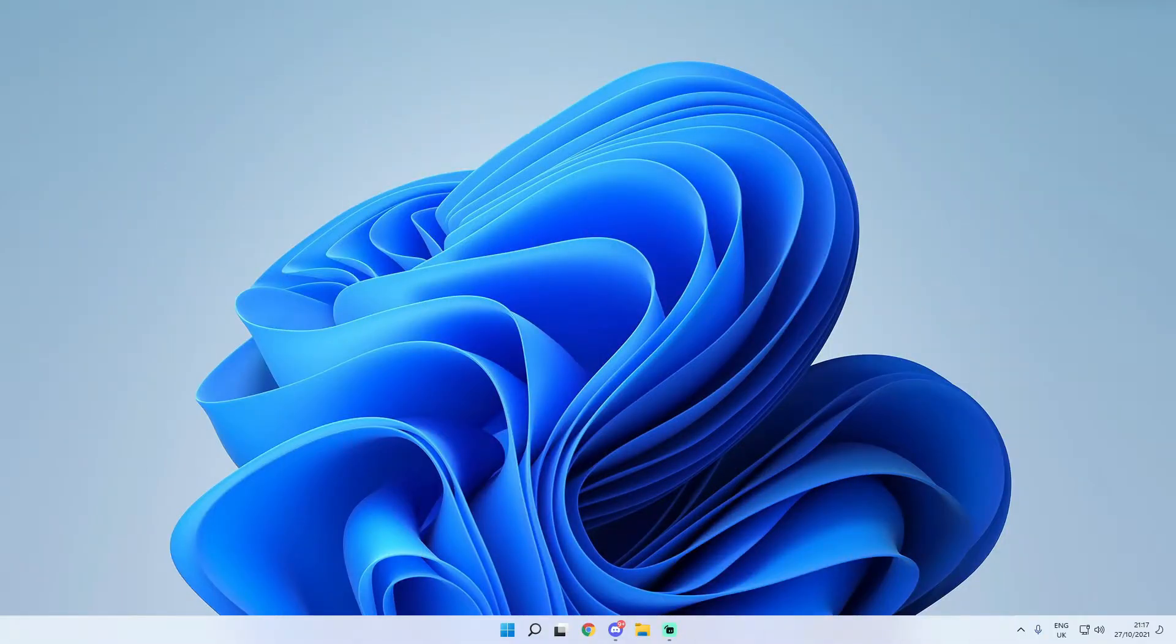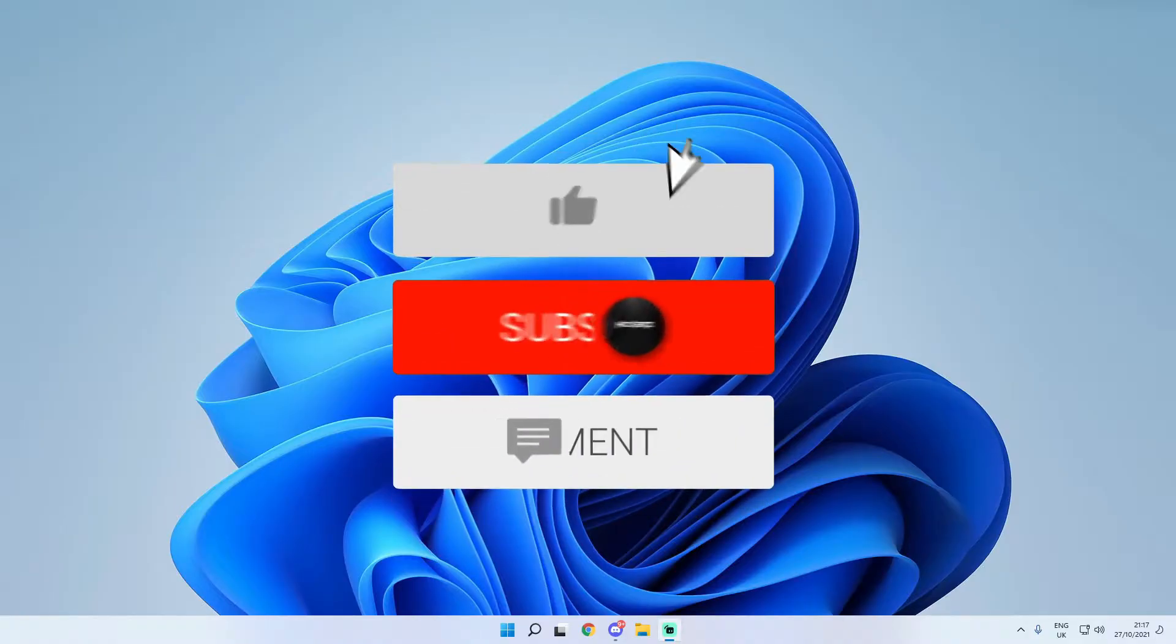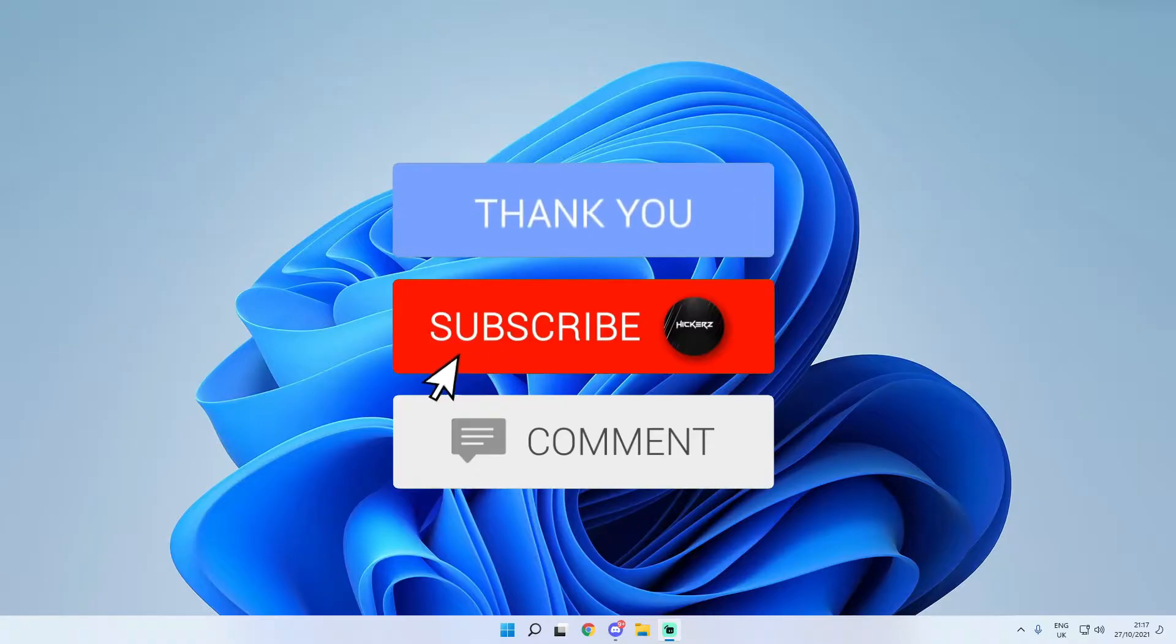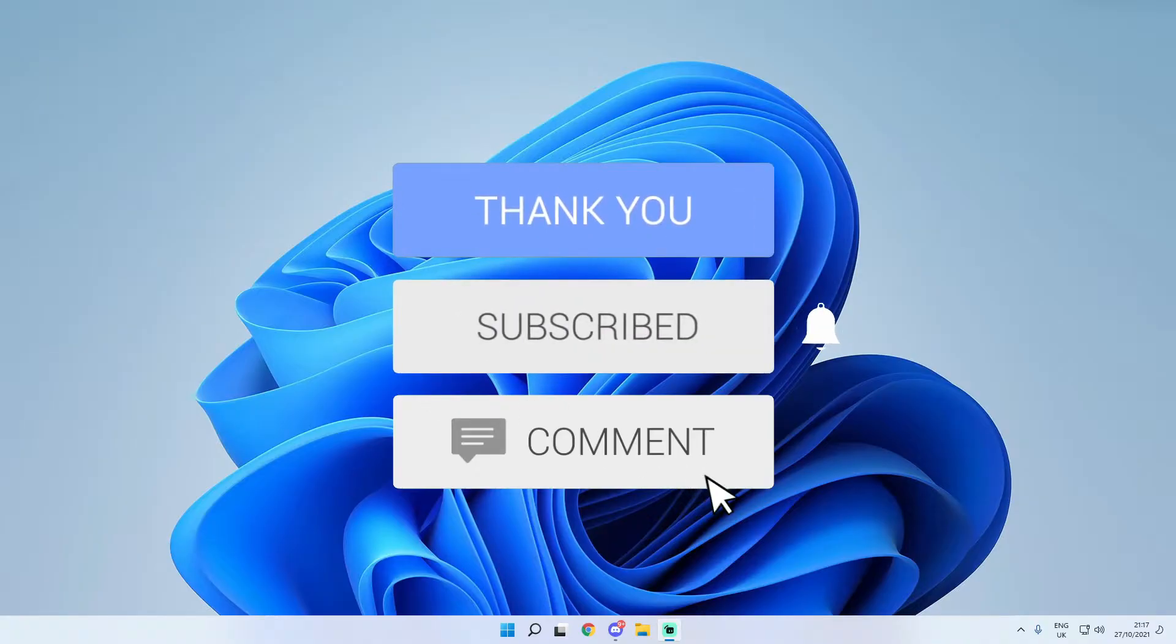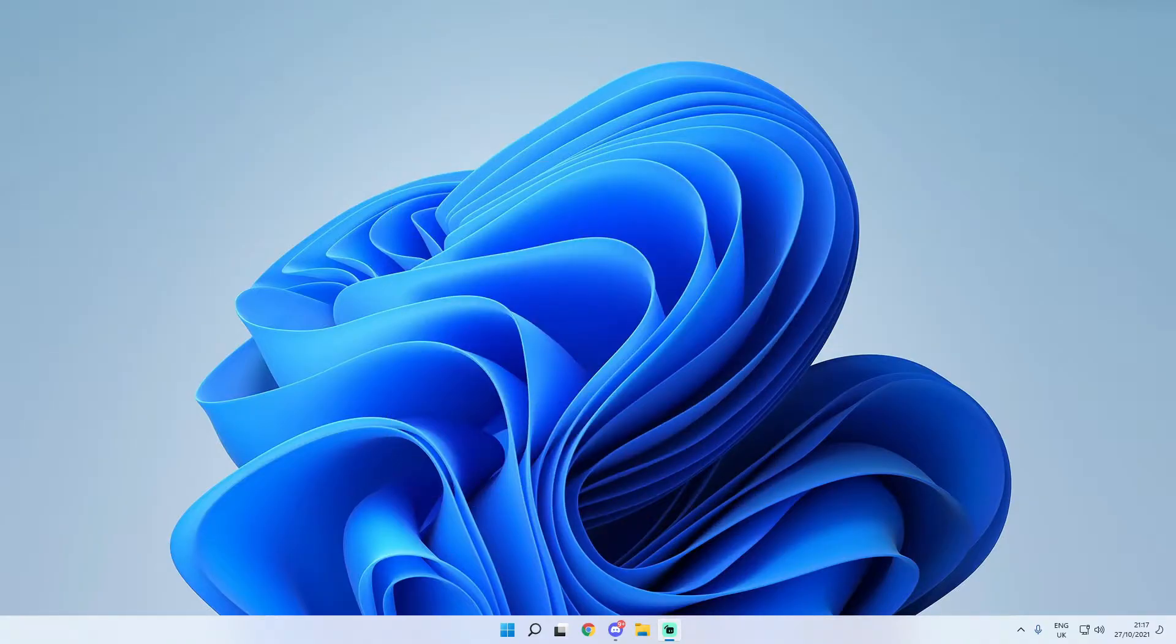So in today's video I'm going to be showing you how to actually change your mouse cursor on Windows 11. Also if you do find this video helpful and for more content like this in the future make sure you drop a like on the video, subscribe to the channel with all post notifications turned on and leave a comment down below with any questions that you might have so I can help you. But with all that being said let's go ahead and get straight into the video.